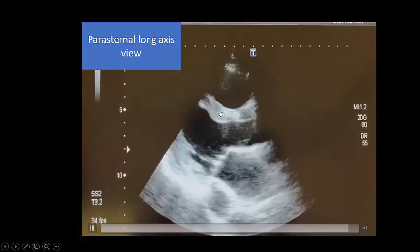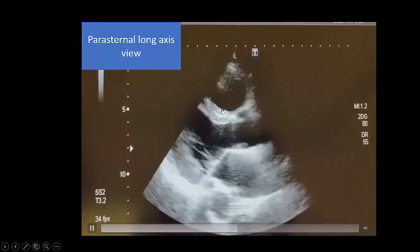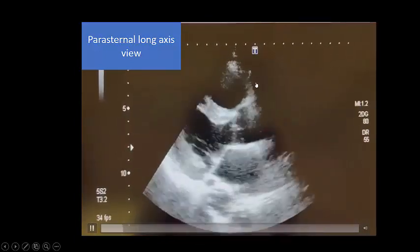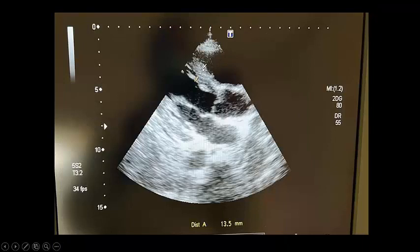In the parasternal long axis view, you can see a thick ventricular septum with good contraction. The right side is dilated here as well. The M-mode ejection fraction is 63%, which is normal, and the ventricular septum measures 13.5 mm. Could this be diastolic dysfunction with back pressure through increased left atrial pressure causing pulmonary hypertension?